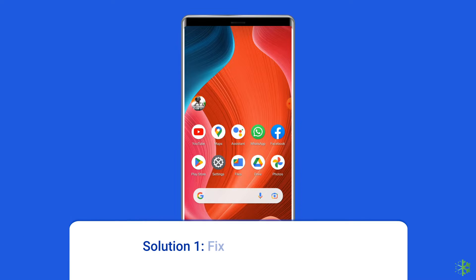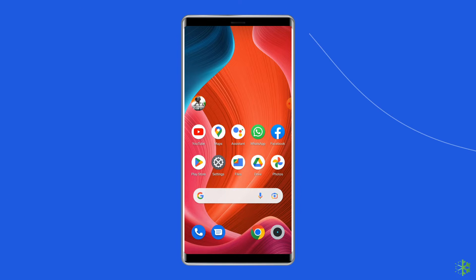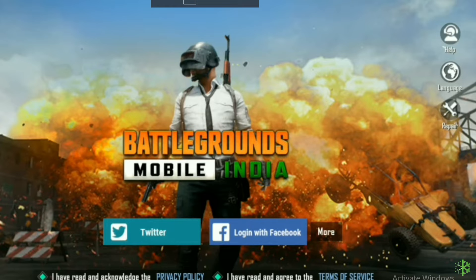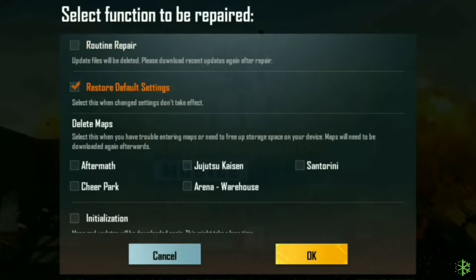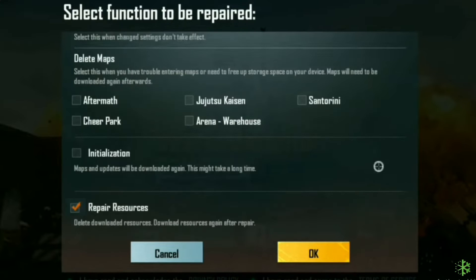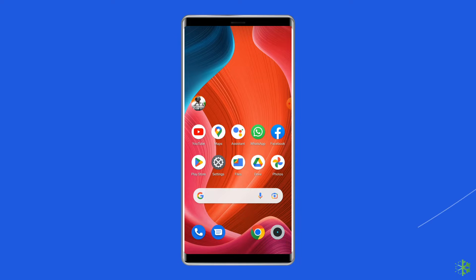Solution one: fix with repair option. Since you are facing authorization revoked in PUBG when trying to login with Facebook, close and again open the BGMI app but don't login with Facebook or Twitter. On the same screen you will see a repair icon on the right side of your screen — just tap on it. Now tap to enable options like restore default settings and repair resources, then tap on OK. You will be prompted to restart your phone — tap on OK.